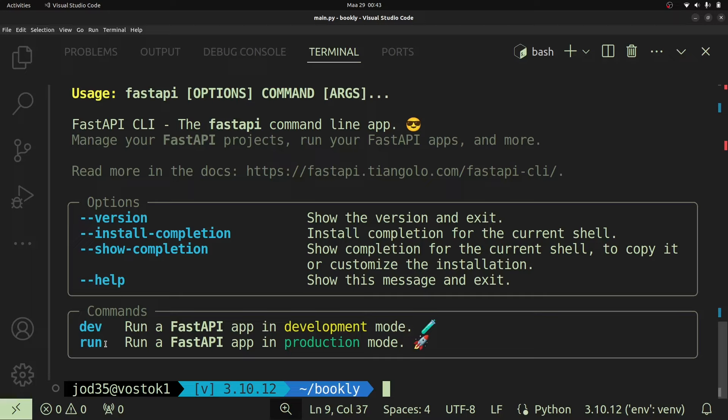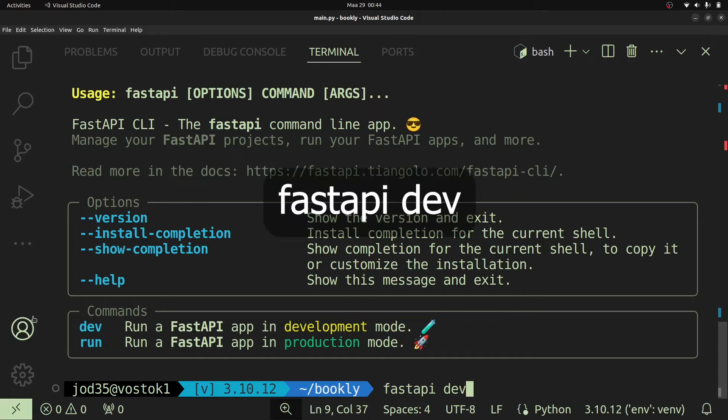Development mode runs our server in a way that supports things like automatic reloading when you make changes. The run command is for production — no reloading. Since we are in development, we'll use `fastapi dev` to run our server in development mode. When you run `fastapi dev`, it will scan for specific files and run our app.